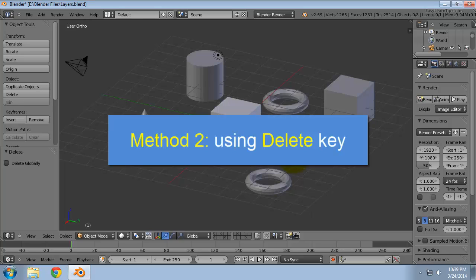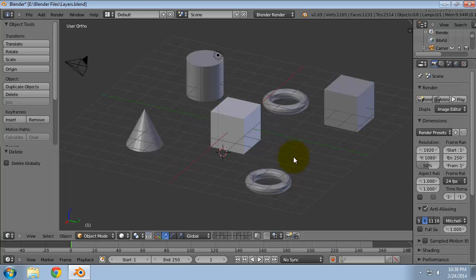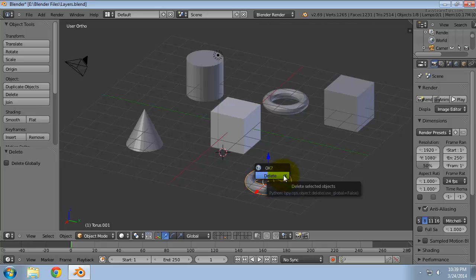Method 2: using the Delete key. Right-click to select the object that you want to delete. Press the Delete key. On the menu that appears, click Delete.